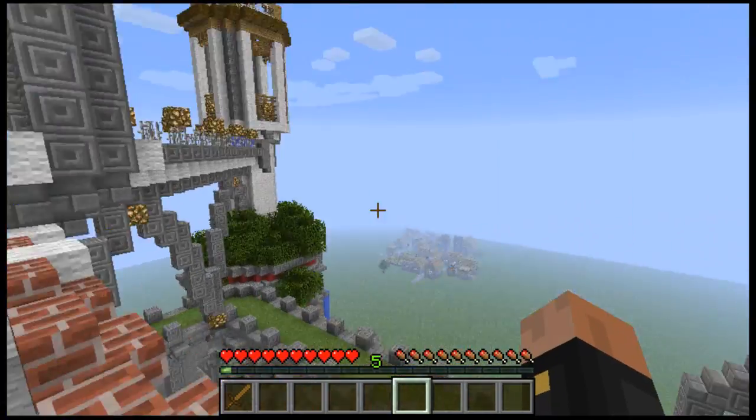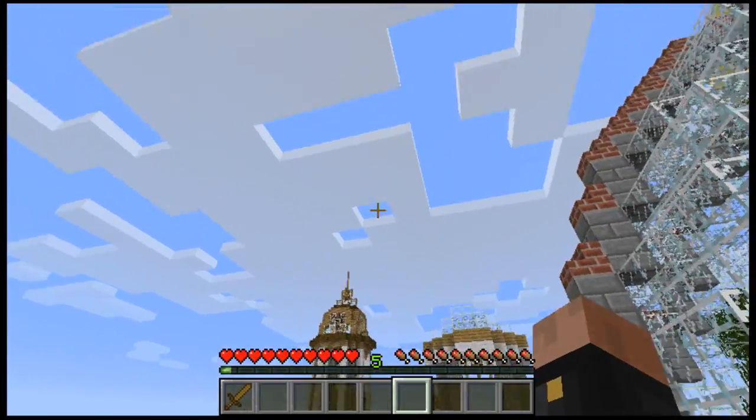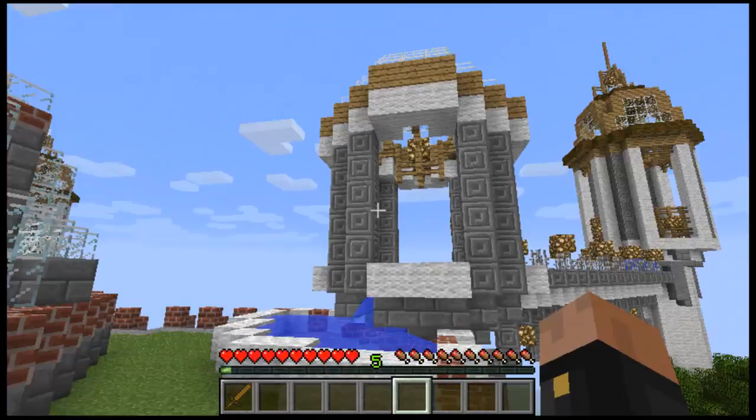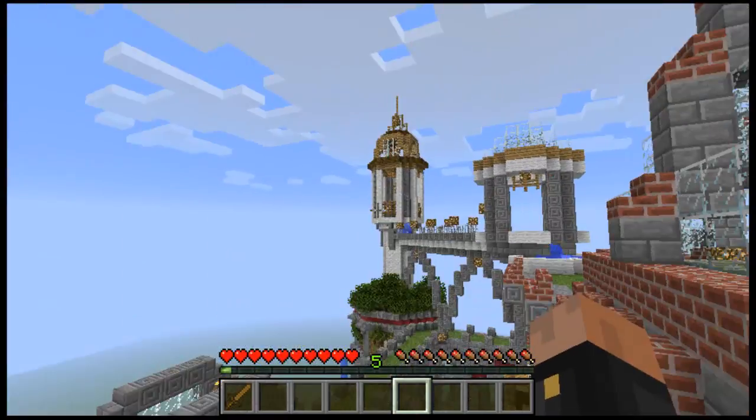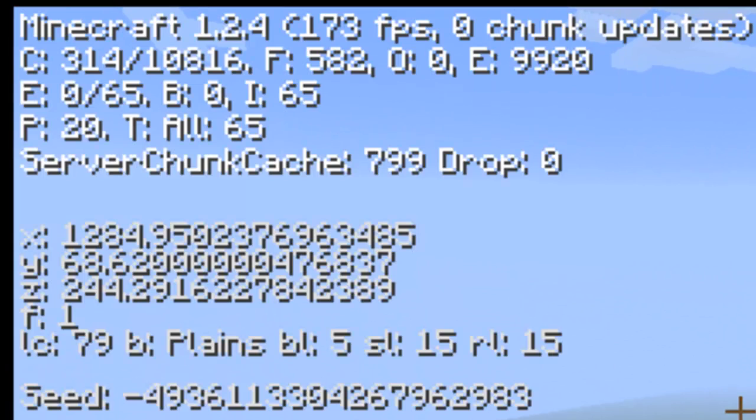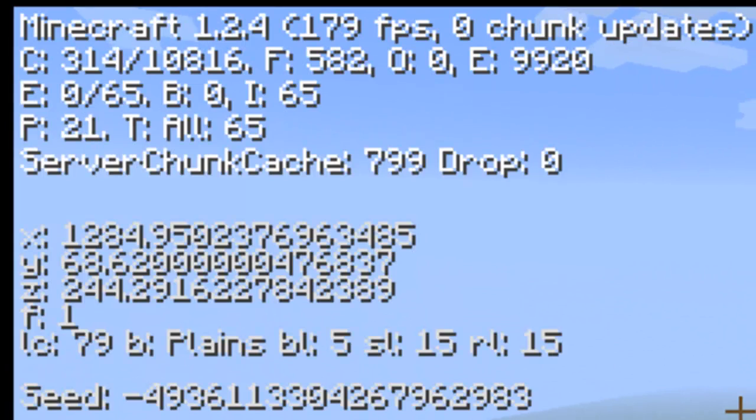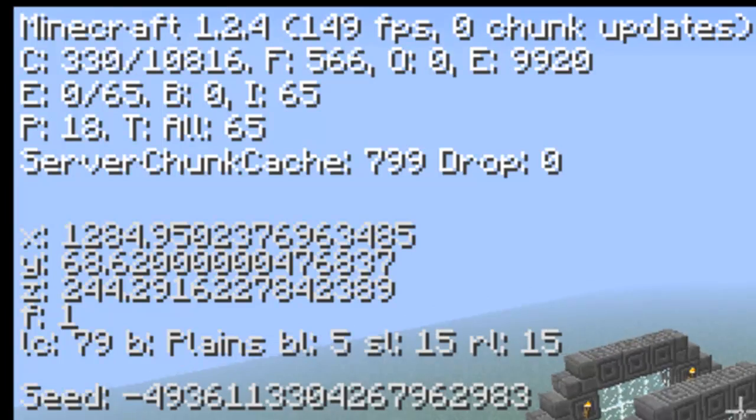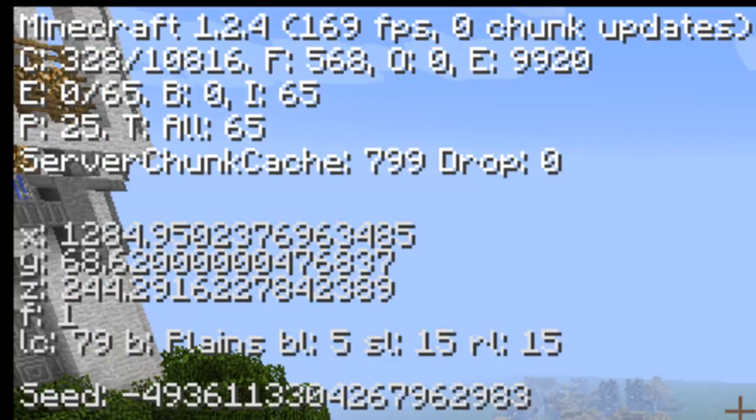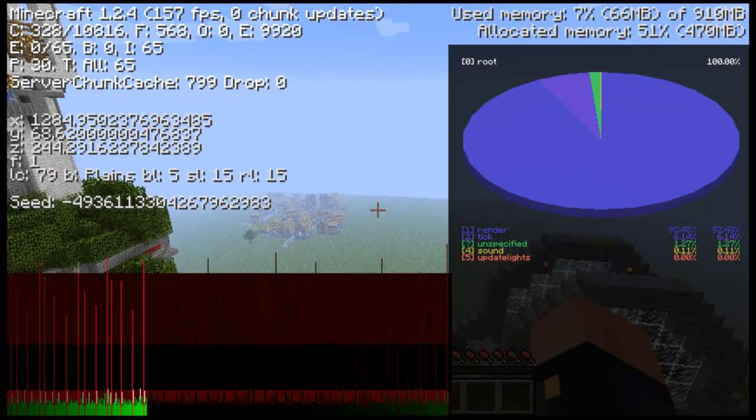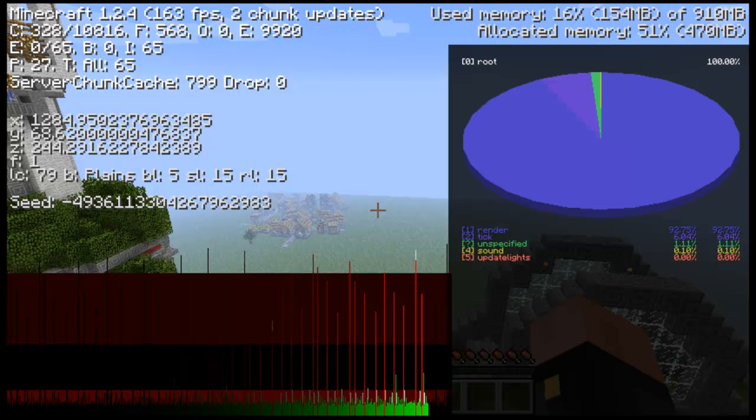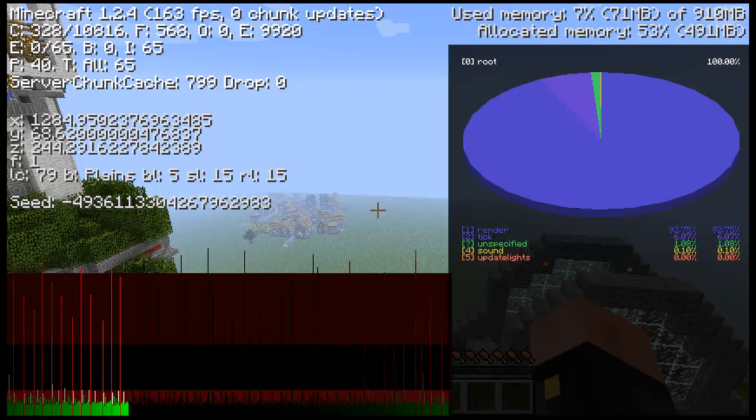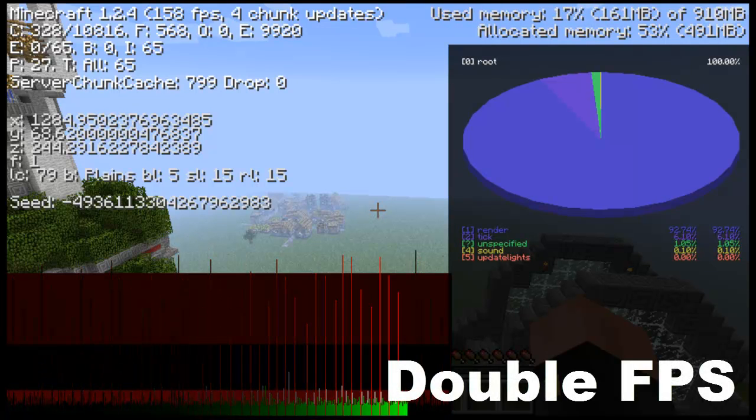I don't have OptiFine installed right now. I'm right now in a regular vanilla Minecraft where I don't have any mods installed. Let's go ahead and check out my FPS. My FPS is at 160, 140. It's not really bad where I need OptiFine, but if yours is at 40 or maybe 20 you could probably install OptiFine and it'll probably double your FPS.